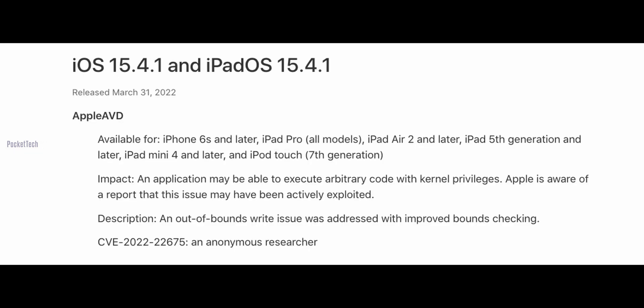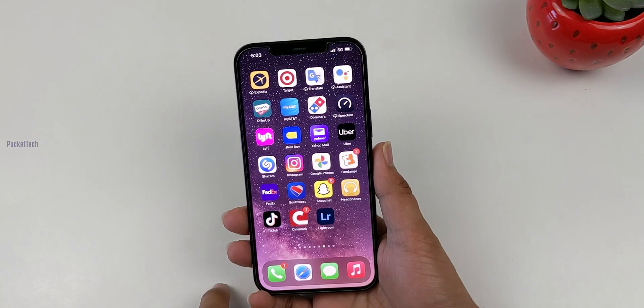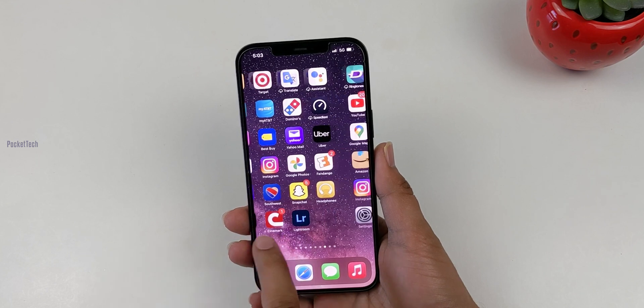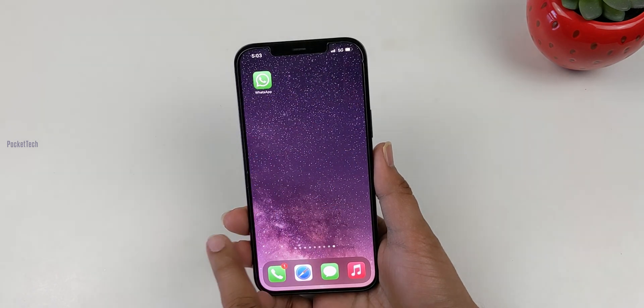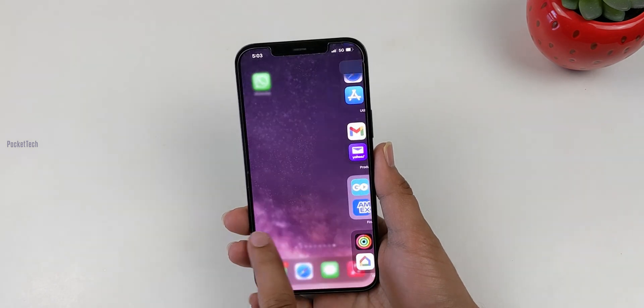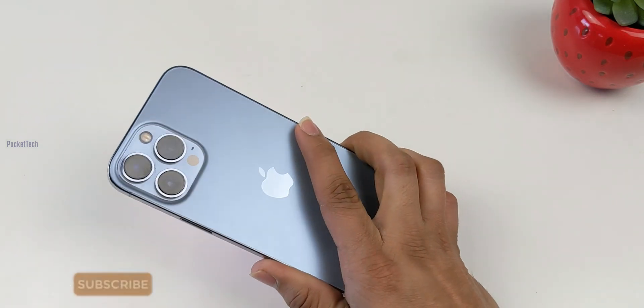Next, a security patch was released. It is related to Apple AVD. This applies to iPhone 6s and later devices. There is a fix for arbitrary code execution with kernel privileges.